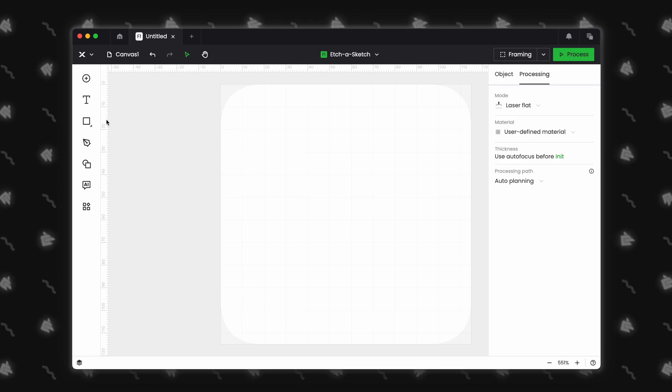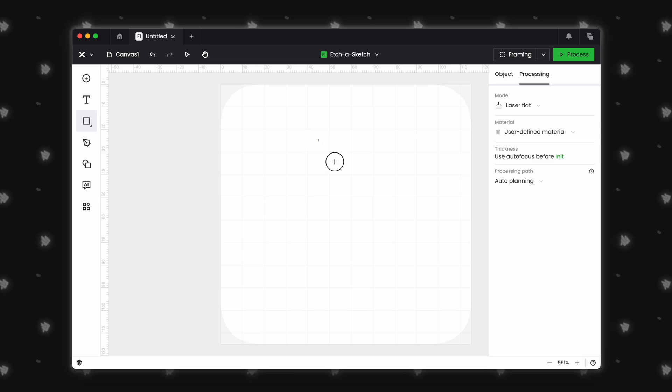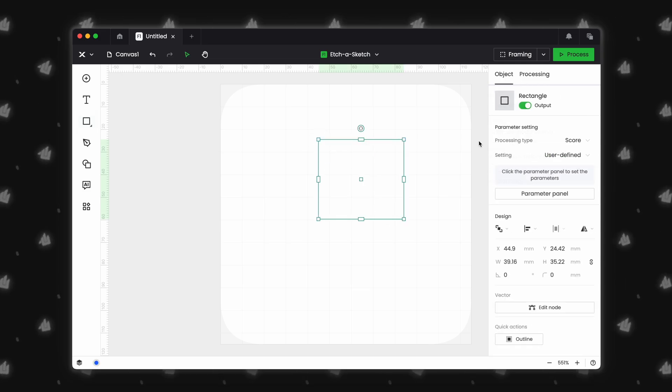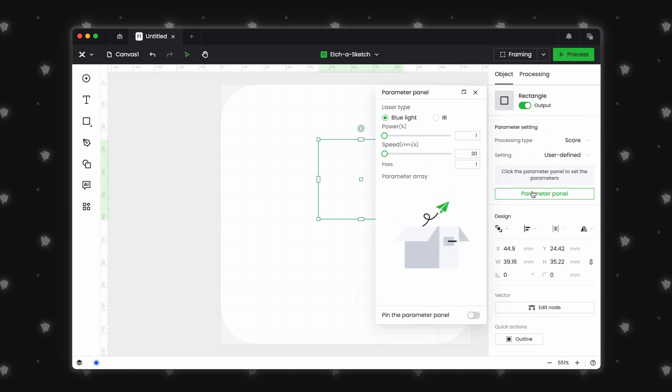The big changes to the processing menu are for the material and processing path options. We will cover this in a later part of the video.